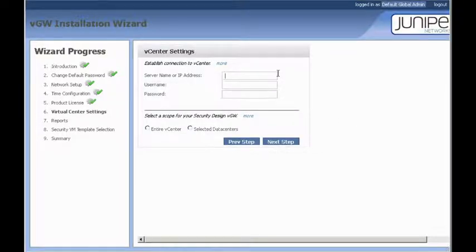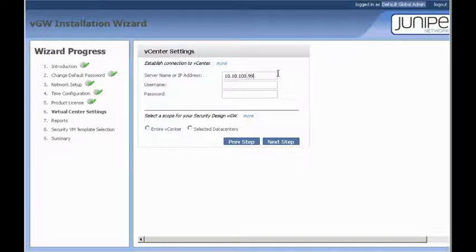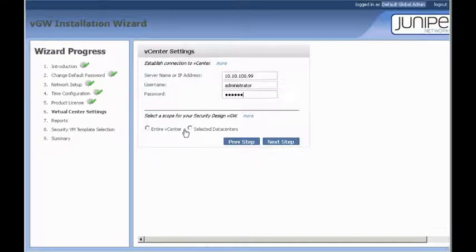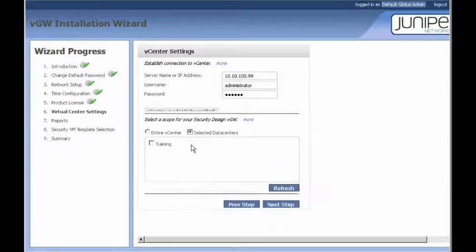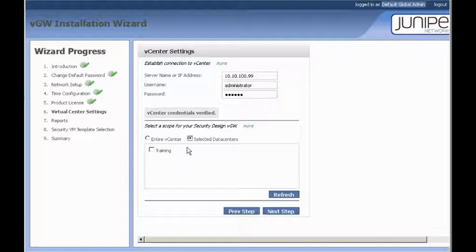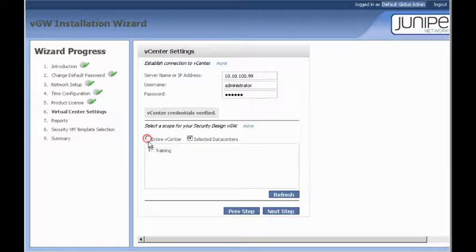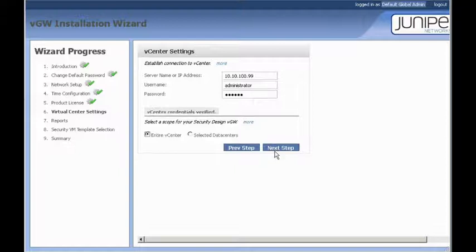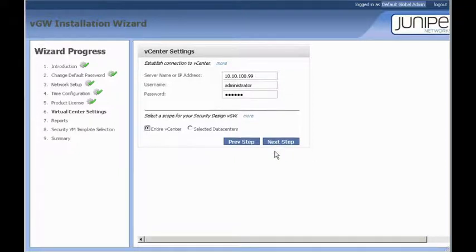All right, the all-important vCenter settings. So, for vCenter, our vCenter is 10.10.100.99. And administrator is our username, password. And down here, if you had multiple data centers within your virtual environment, you could choose which ones to talk with here. As you can see, our training one is present. But for our case, we're just going to go ahead and choose entire vCenter. Now, as soon as we click next step, it's going to communicate with vCenter and download all of our ESX hosts and VMs on those.